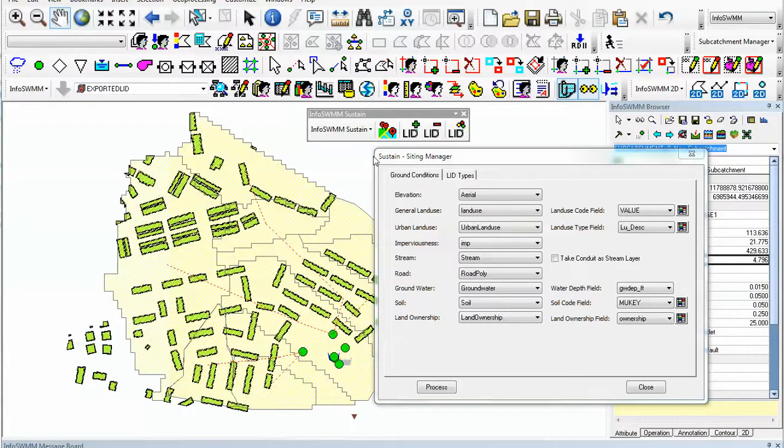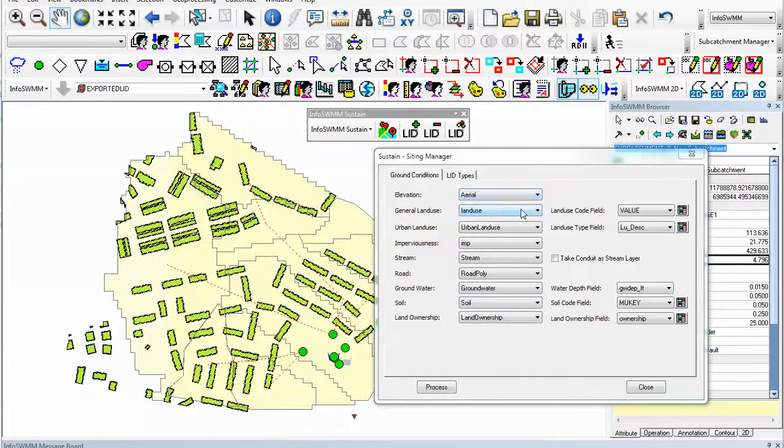What is the reason for the Siting Manager and InfoSWM Sustain? Well, the Siting Manager takes GIS data, for example, elevation, land use, imperviousness, streams, roads, groundwater, soil, and land ownership with different types.